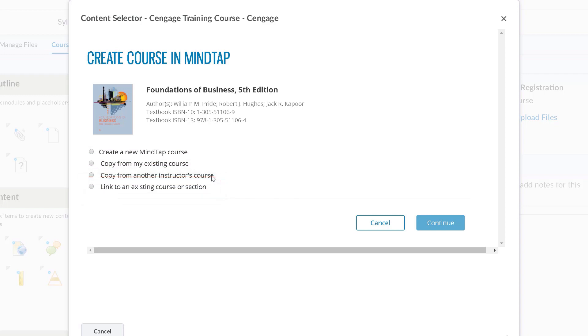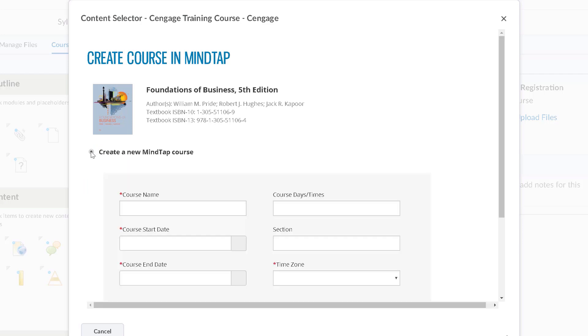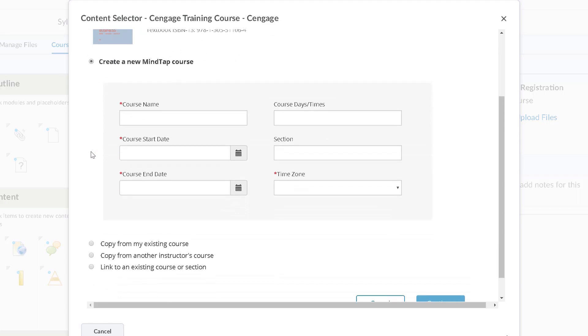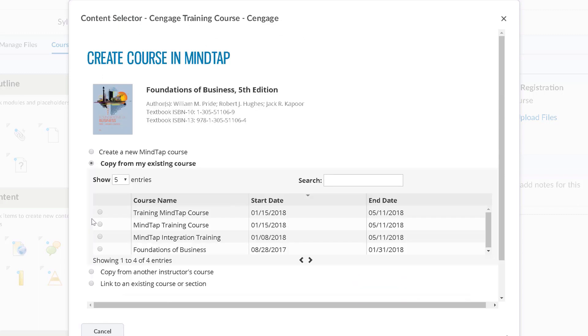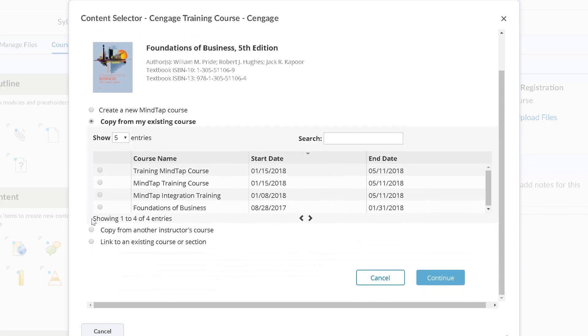The first option is to create a new course. If you have never used MindTap before, this is likely the option you will choose. The second option is to copy from an existing course. This option is typically used when you are moving from one semester to the next and will display courses you have previously created using the Cengage product.